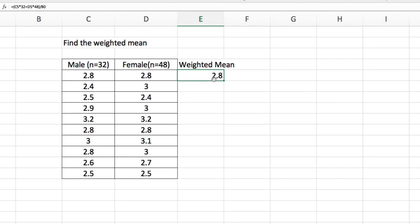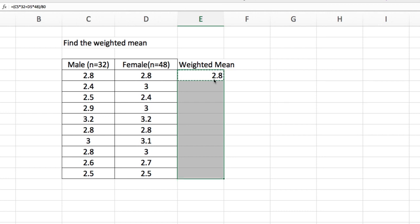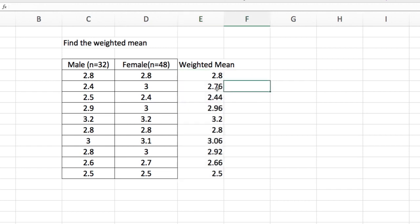Now I copy the formula, Ctrl-C, and then paste that all the way down here. And now I have these weighted averages. So for 2.4 and 3, the weighted average is 2.76.